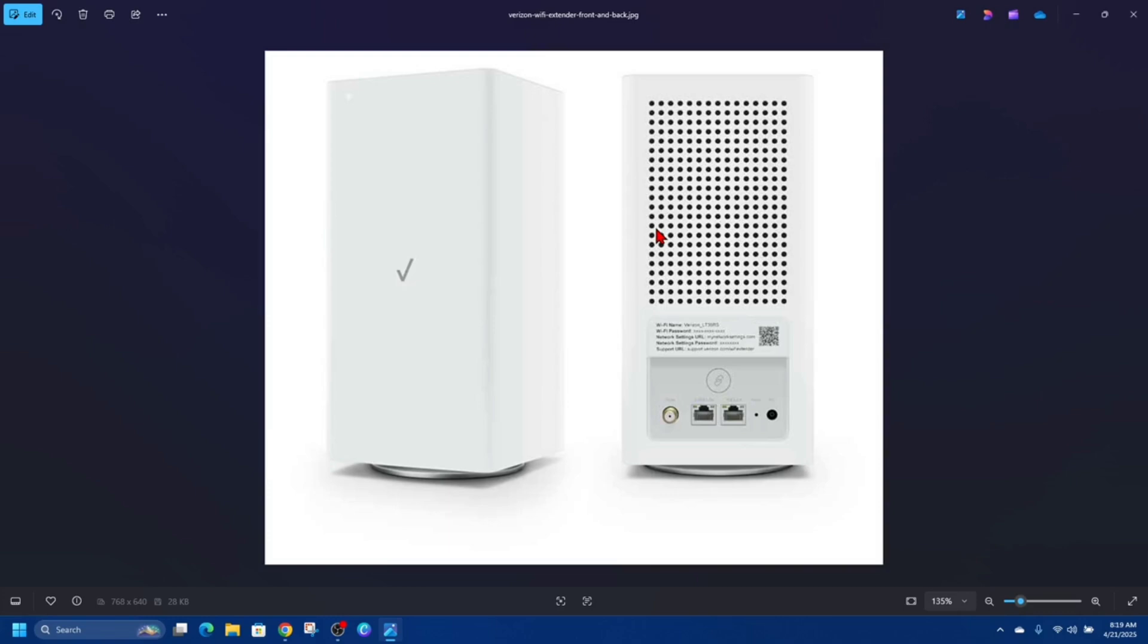If you're getting no signal or a blank screen, double check your TV is set to the correct input—for example, HDMI 1, 2, etc. Also try using another HDMI port or switching cables. If the box lights are on but there's no video, it could be a TV input or HDMI handshake issue.